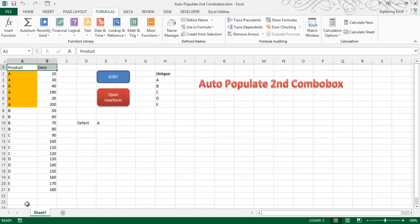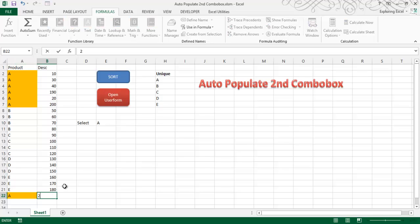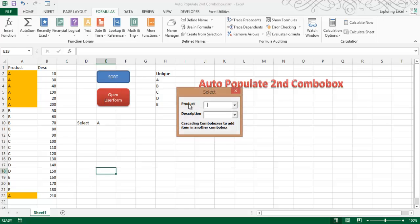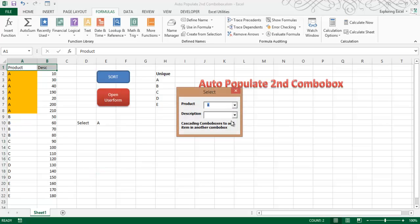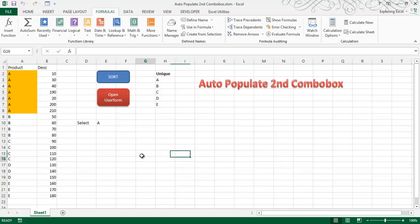And this range is obviously an expandable range. When you click here and you write A and I want 210 here, and when you open the user form and select A, you will get all the details including 210. So how to do that? Let's get started.